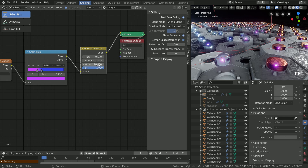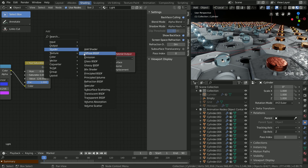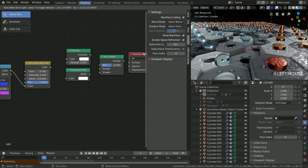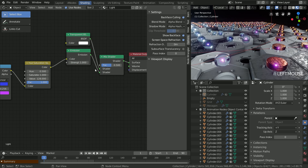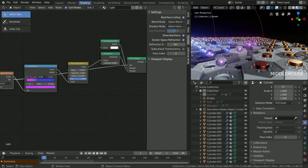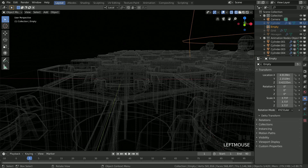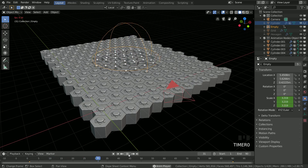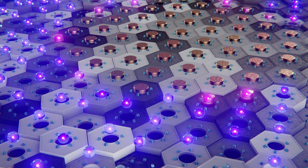At the end, just place the camera somewhere and animate the empty. That's all from me now. Thank you very much for watching, and till the next time — happy blending!